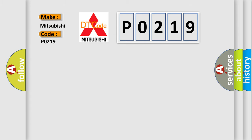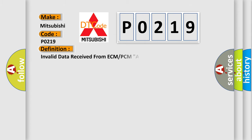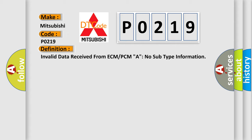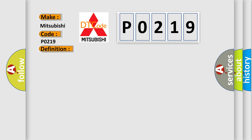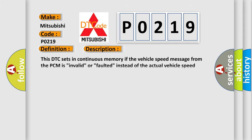The basic definition is Invalid data received from ECM or PCMA, no subtype information. And now this is a short description of this DTC code: This DTC sets in continuous memory if the vehicle speed message from the PCM is Invalid or faulted, instead of the actual vehicle speed data.